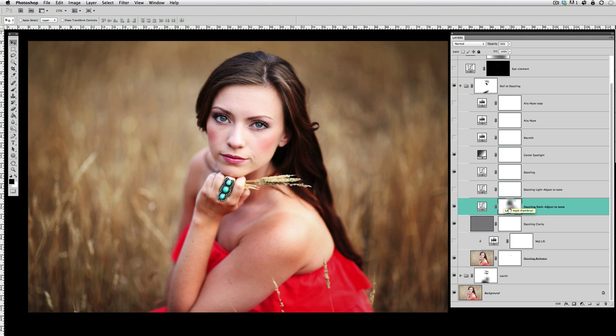So turning it on, I basically wanted to darken everything but not get her skin too dark, so I went ahead and used the mask there and removed some of this off of her skin just using a black brush there.